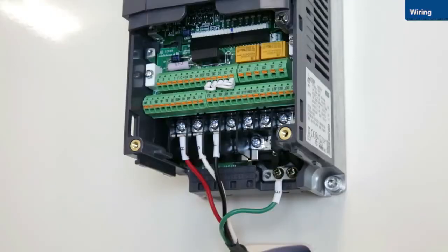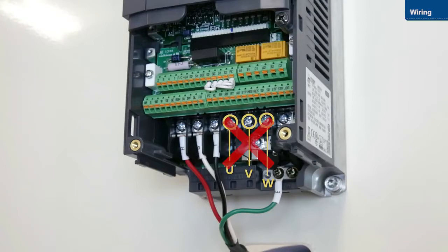Do not connect the power wires to the U, V, and W terminals, as this will damage the inverter.